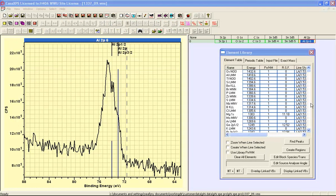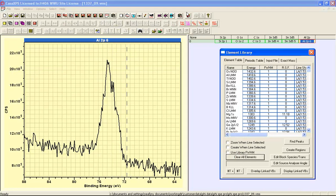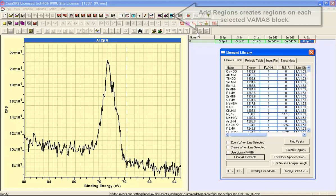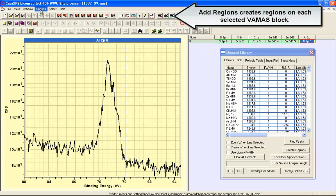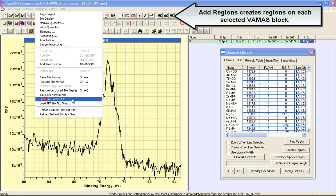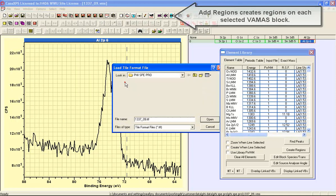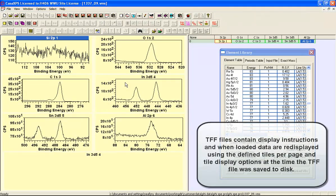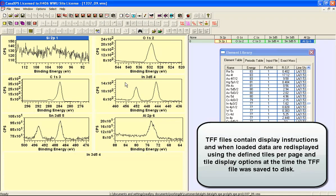We will now perform the quantification for these data. We're going to use this button here which is add regions but before I use it I'm going to load a tile format file that gives a display that will be useful for analyzing these data.